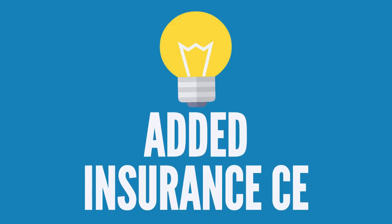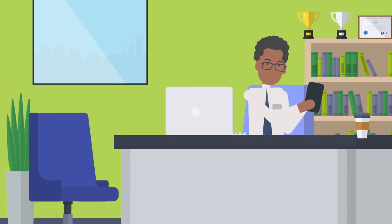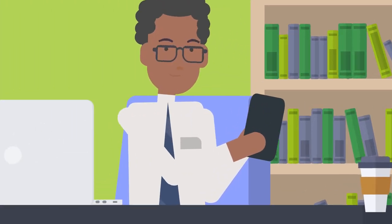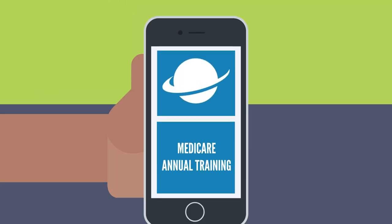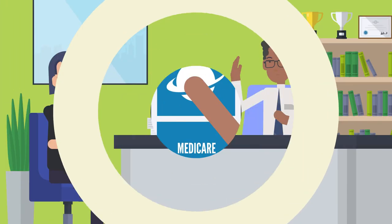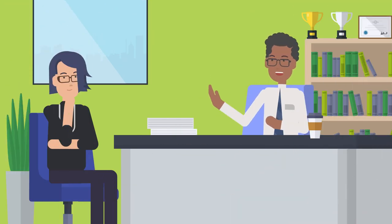Your team can earn insurance CE credit to get even more out of their training. Increase confidence and provide the best service possible with Medicare training developed by industry experts.